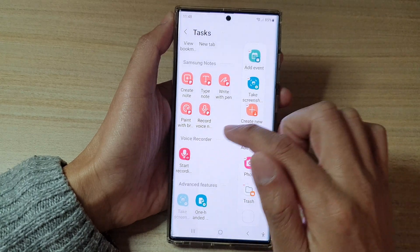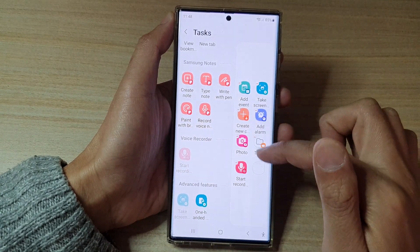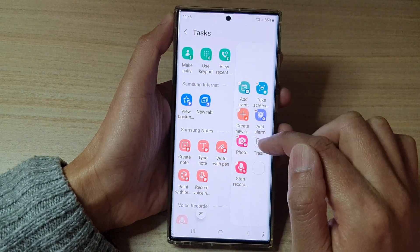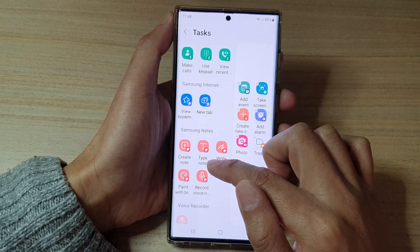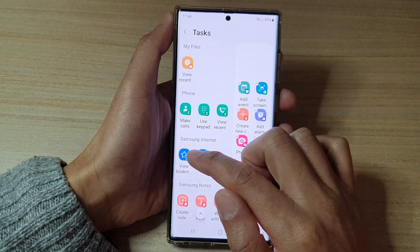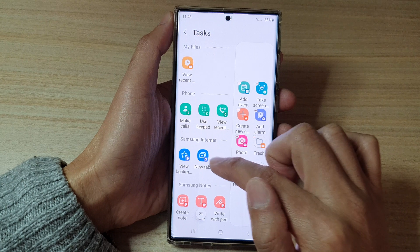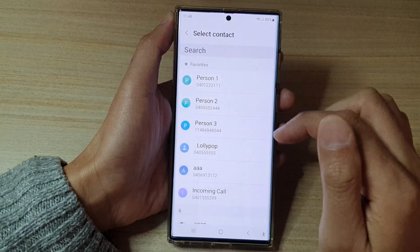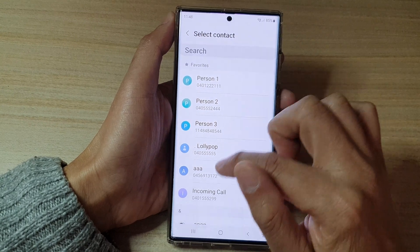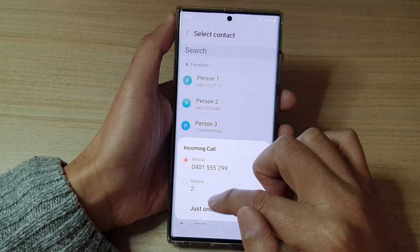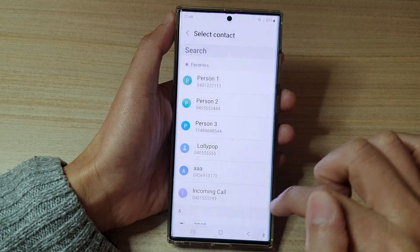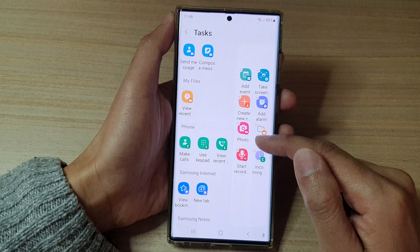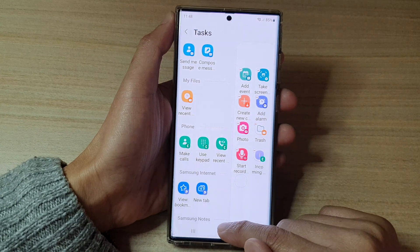If you'd like to add a Voice Recorder you can add it to the list. You can also find Create Note, Type Note, Write with Pen, Open/View Bookmark, or Make Code — where you can make a call and choose who to call, then tap on Always.